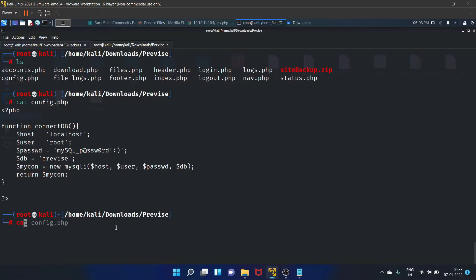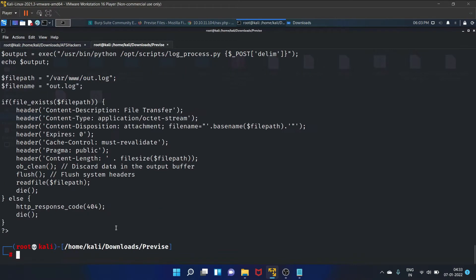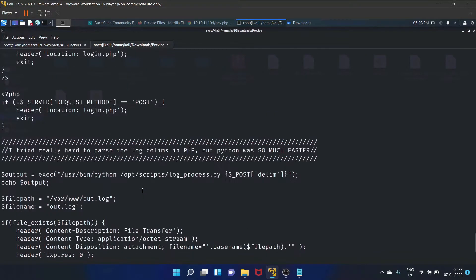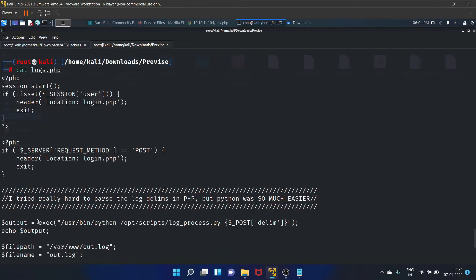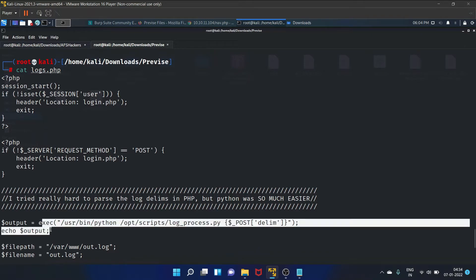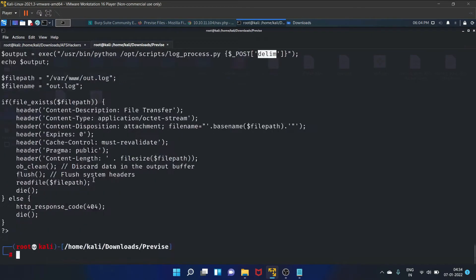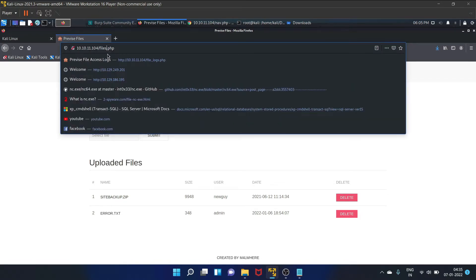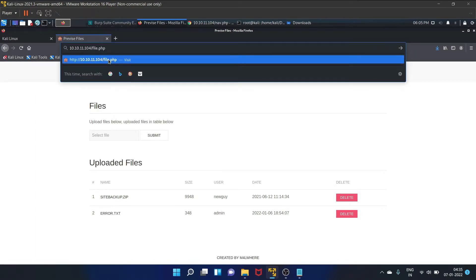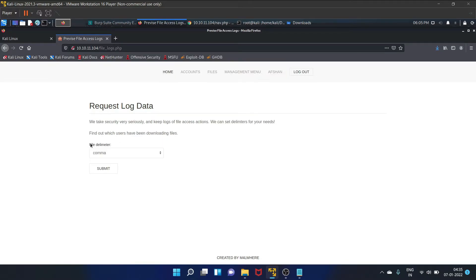We'll also check this logs.php. As you can see, we have found this exec function. We can abuse it for code execution, like it is accepting the user input. Let's go to this file logs.php page, and this is a file delimiter that is accepting commas.